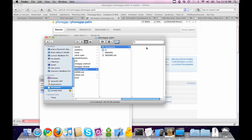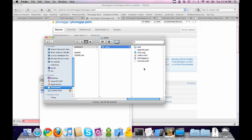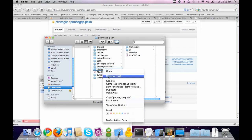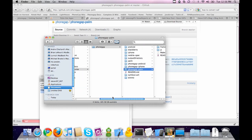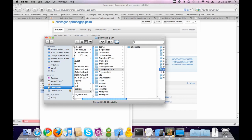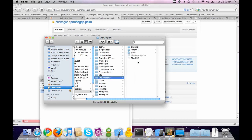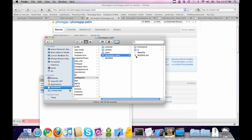Here's the PhoneGap Palm folder I downloaded. You'll see there's a framework folder which contains a www folder, and this is where all your assets go — your JavaScript, your HTML, your CSS, everything goes in here. I like to keep this as a master copy, so we're going to copy this and move it to our working directory.